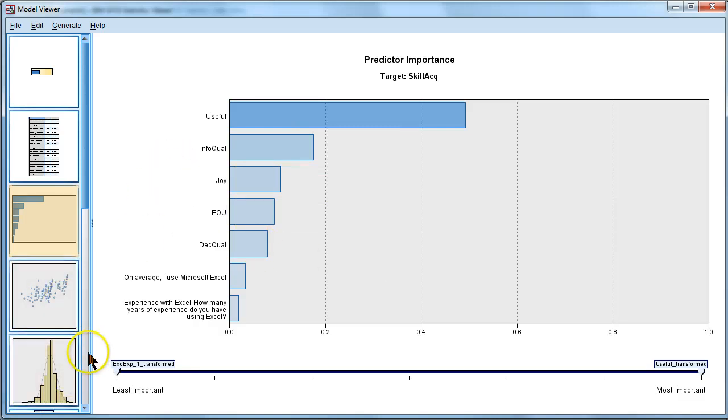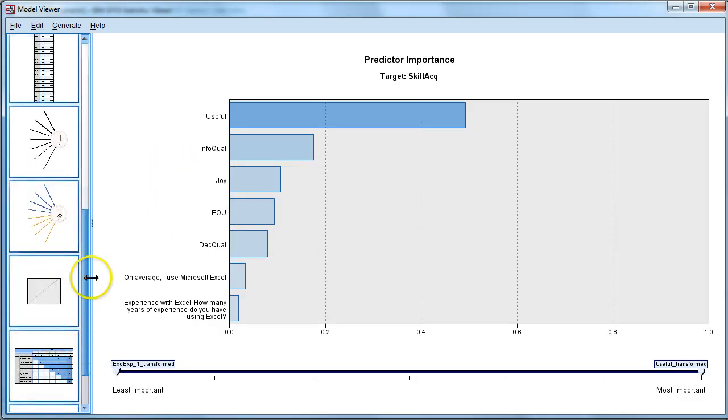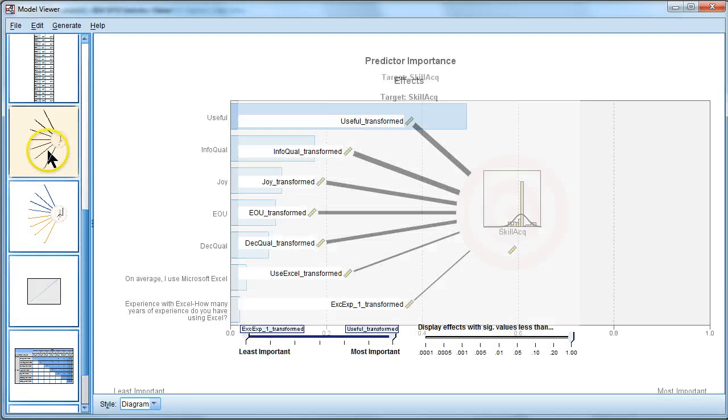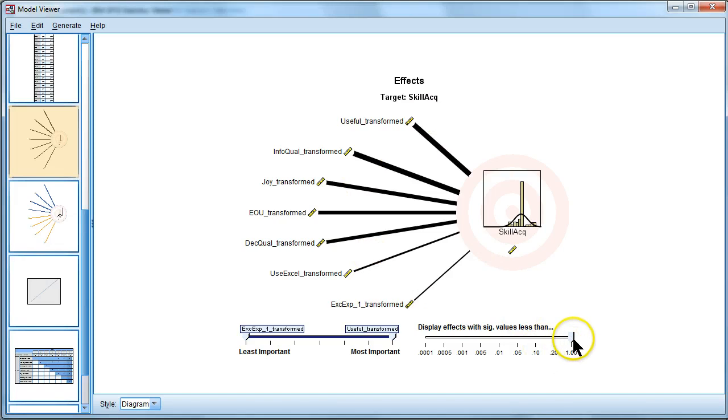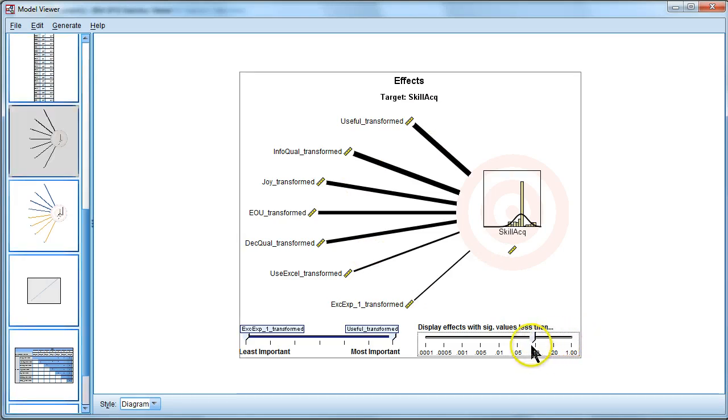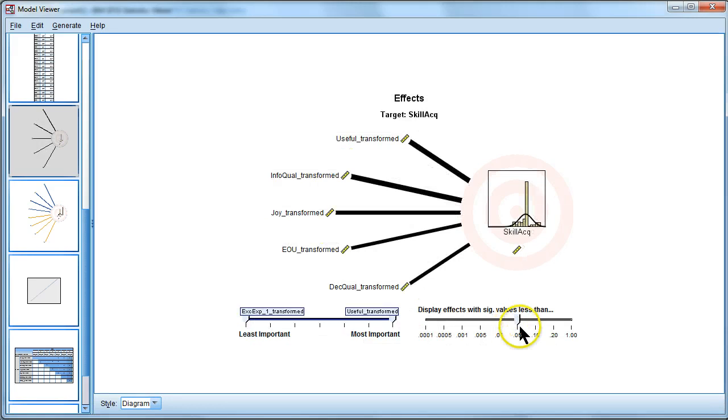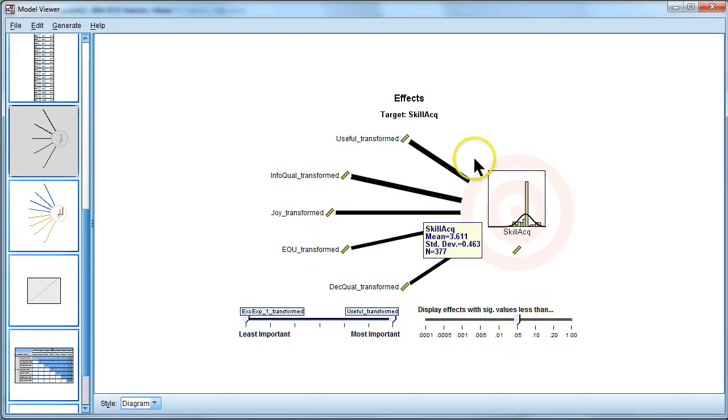If we go down here, this one, sort of a more visual way to consider it, you can also change which effects you want to see. If you only want to see significant effects at the .05 level, you can take this little slider down to .05 and that says only at 95% confidence do I want to see these effects.